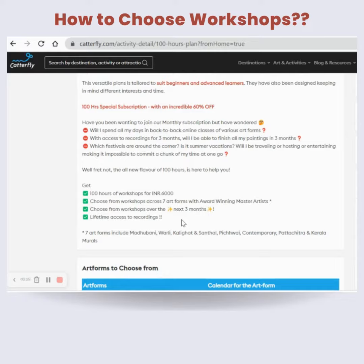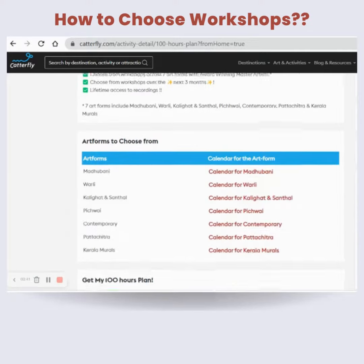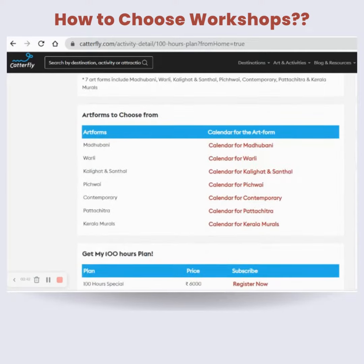This 100 Hours plan is just for six thousand rupees. You can choose workshops from seven art forms from the next three months' calendar, and you will get lifetime access to the recordings.